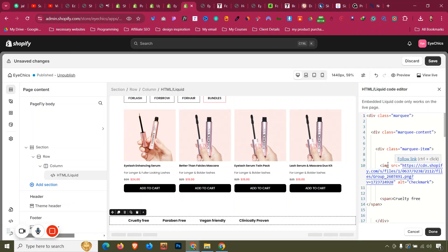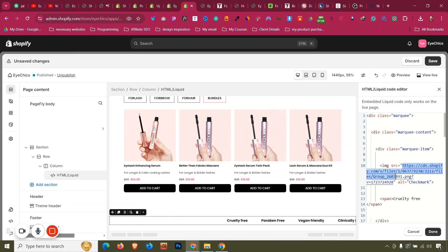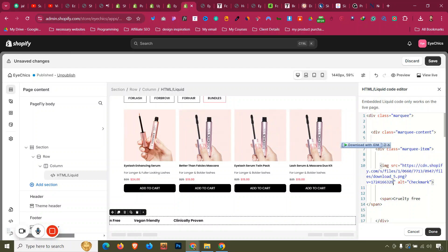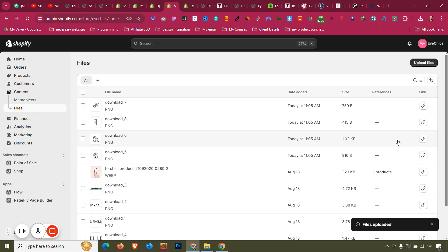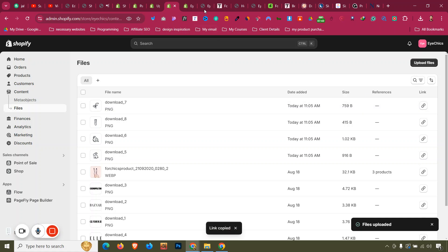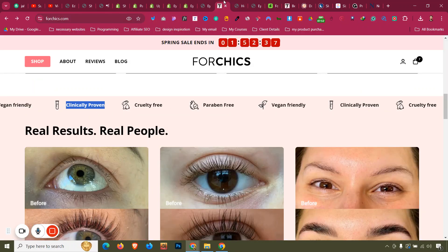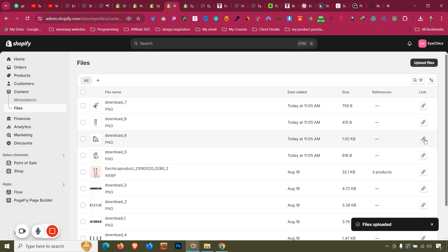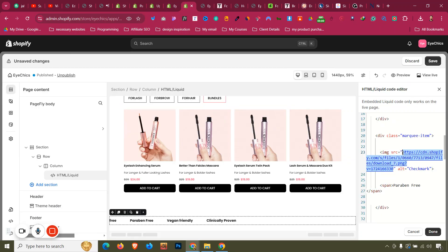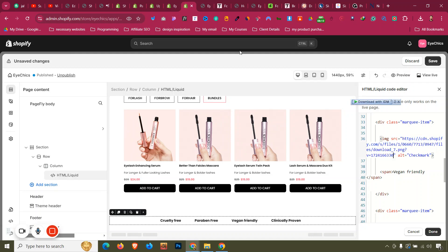Open the Code Editor again and add the image sources. For cruelty free, click the copy link icon on the uploaded file and paste it inside the image source quotation marks. Repeat for vegan free (leaf icon), paraben free, and vegan friendly. Paste each copied link into the corresponding image src attribute.